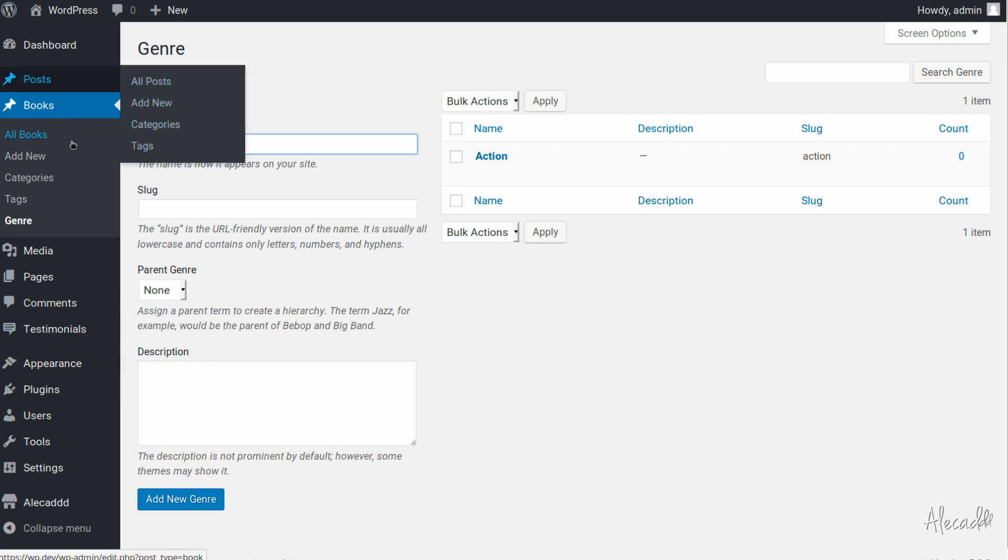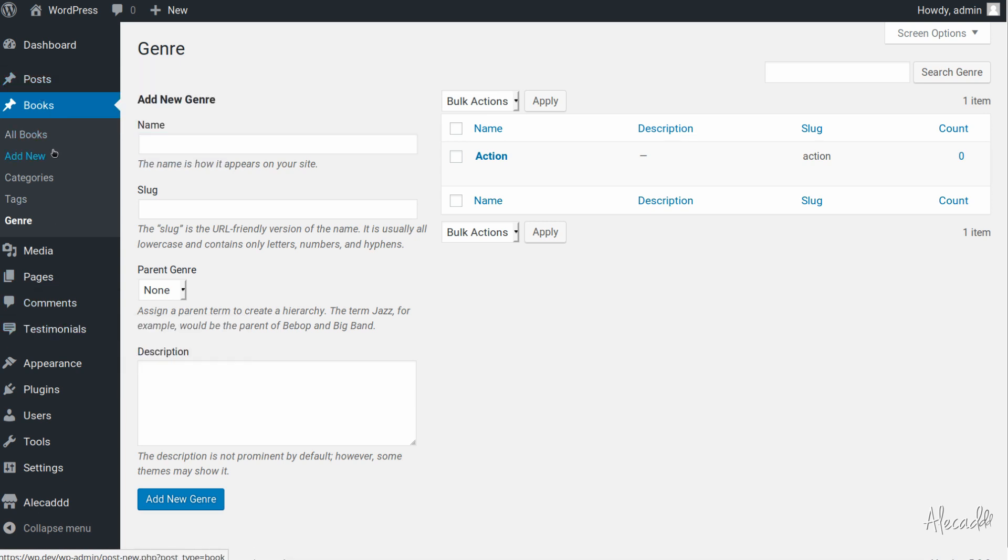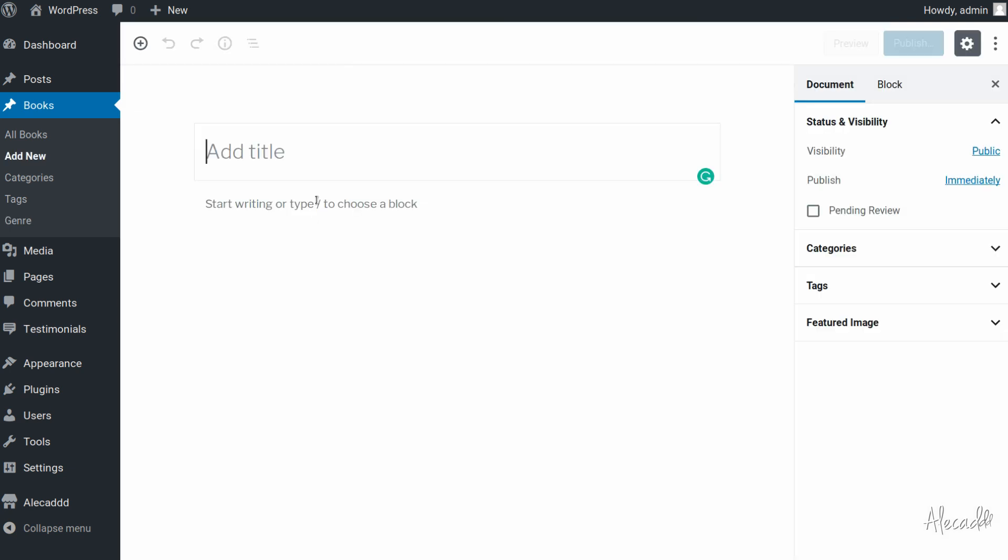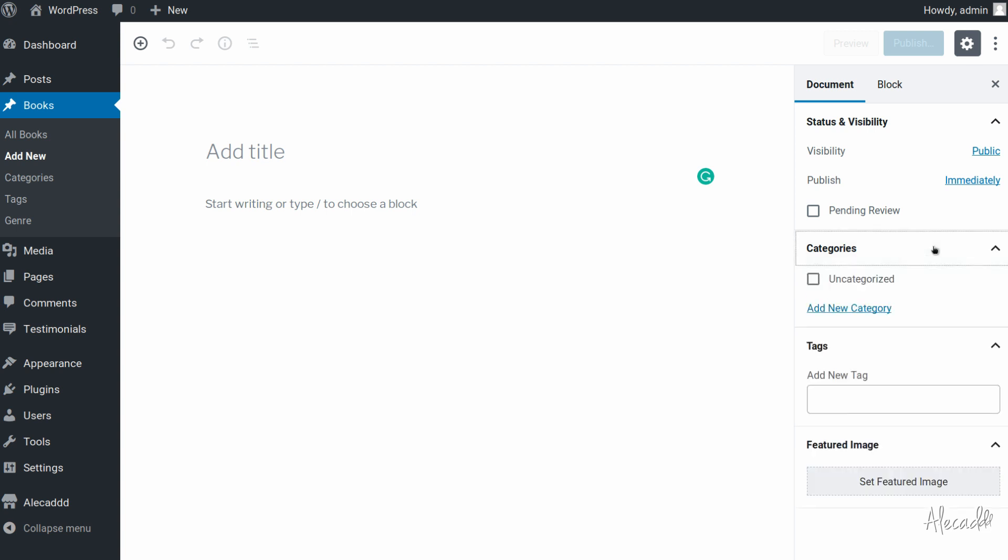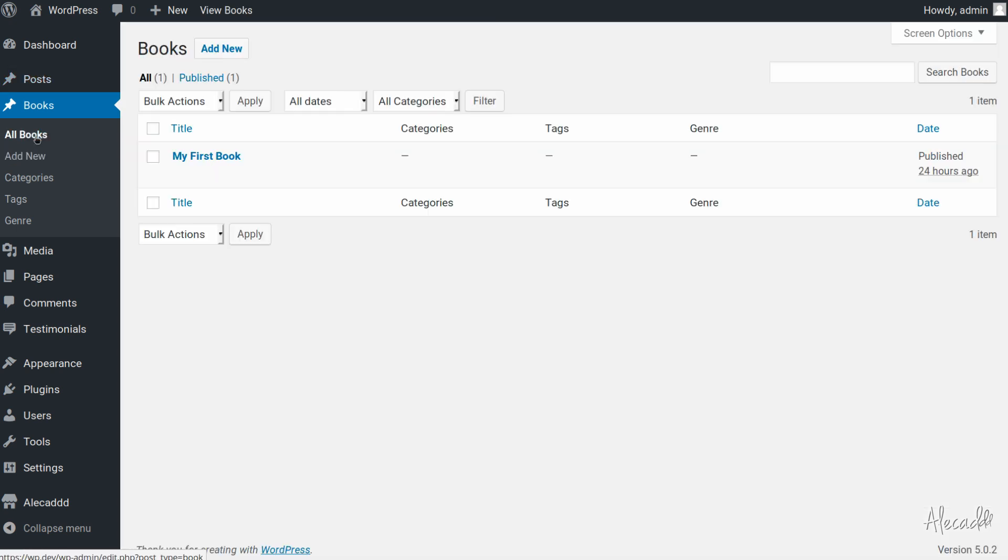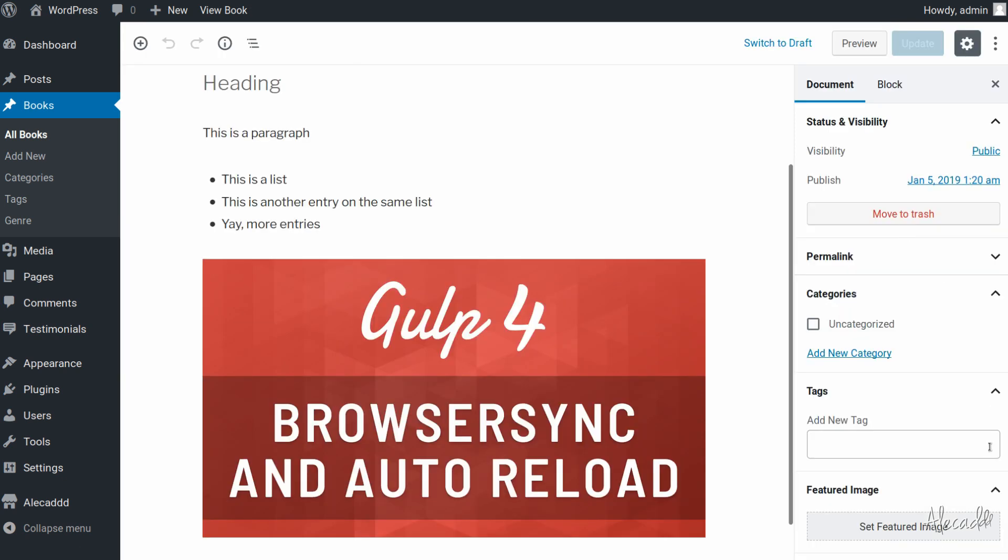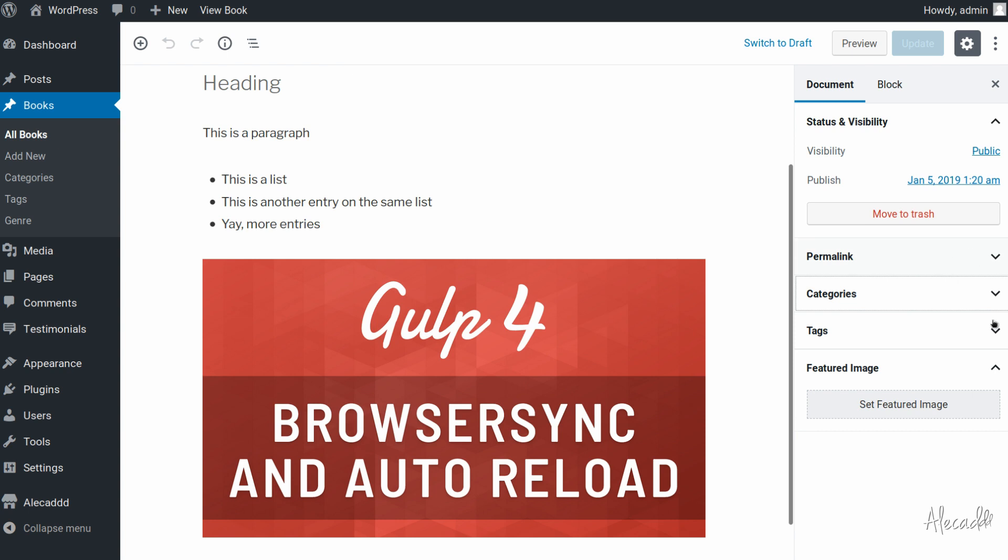But if we create a new book and we use Gutenberg to create a new book, we don't have our custom taxonomy. Genre is not present here. And also if we try to access a book that we previously created, this custom taxonomy that we generated, it just doesn't appear, it's not there.